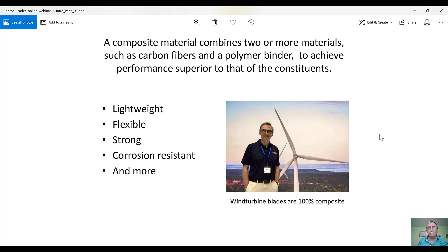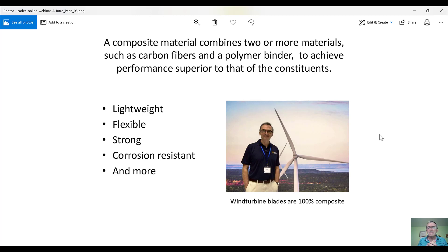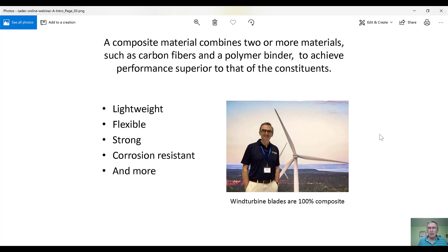which translates into materials being strong. That is, in terms of stress, the materials are very strong. Also, these materials are corrosion resistant, and there are other properties like fatigue life and so on that make these materials very advantageous.